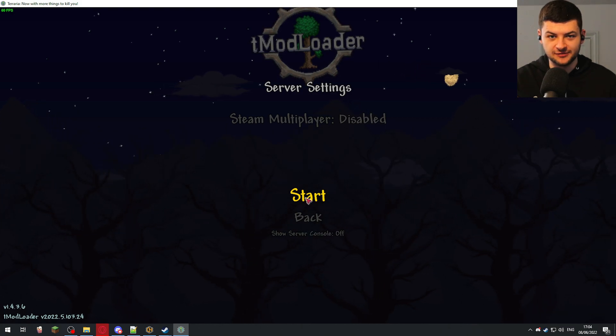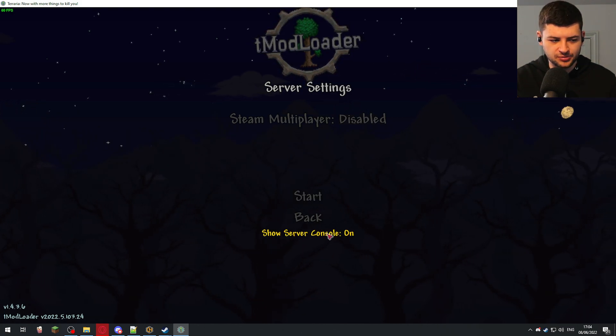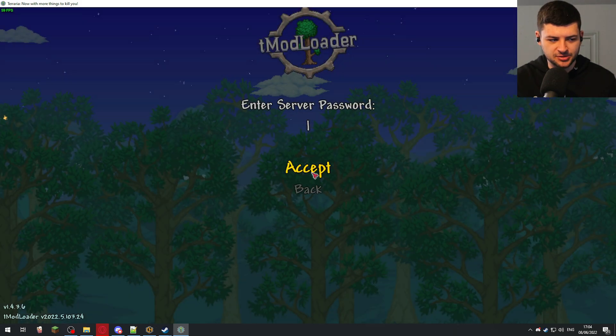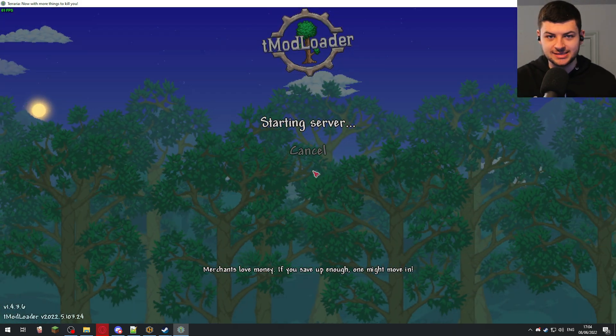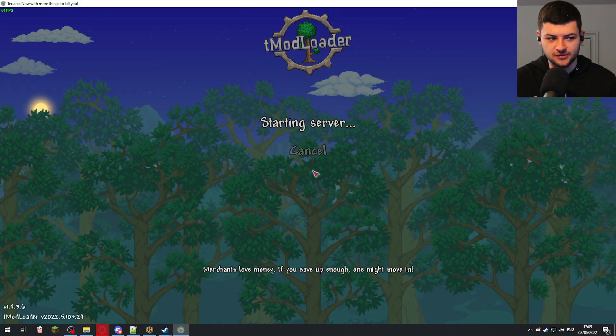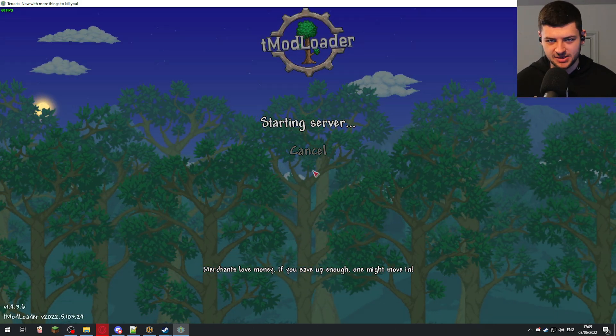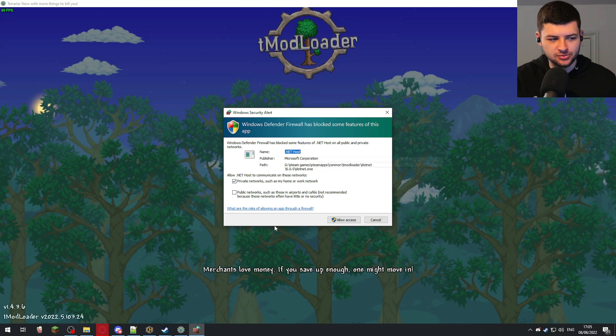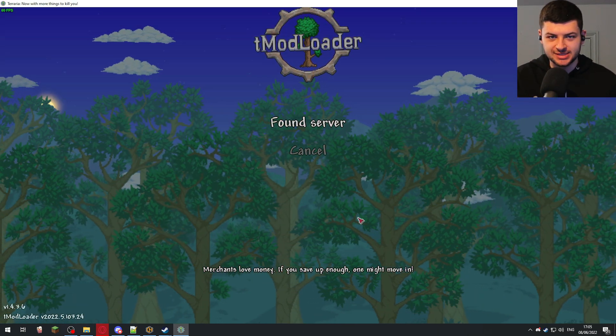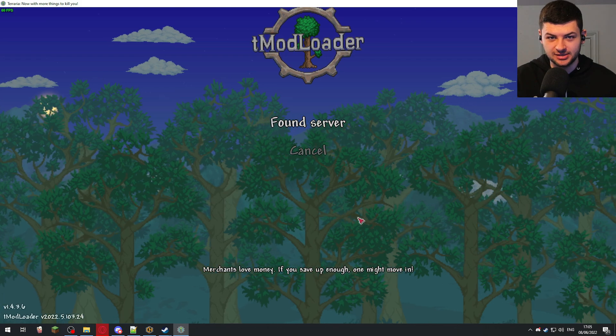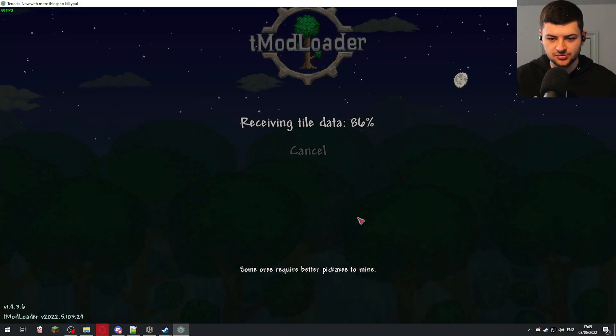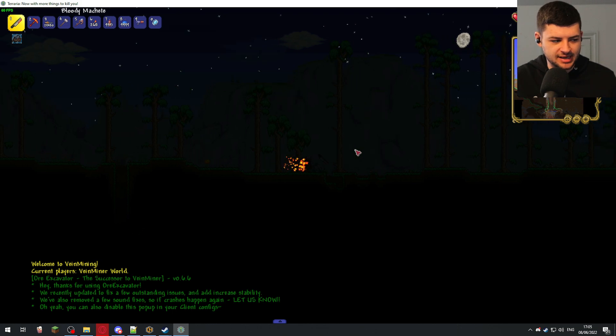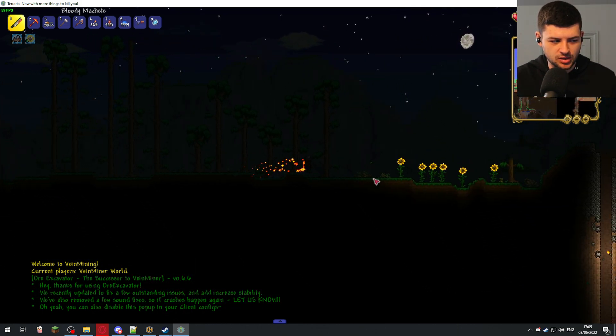Just go ahead and Steam multiplayer enabled. You can turn that on and then that lets you enjoy the luxury of inviting friends off your Steam list and just press start. If you turn Steam multiplayer off, people will need to connect specifically via an IP address. You can also enable the server console, which can be quite useful. You press start, you just type in the password and it's as simple as that and then we have a server being launched.